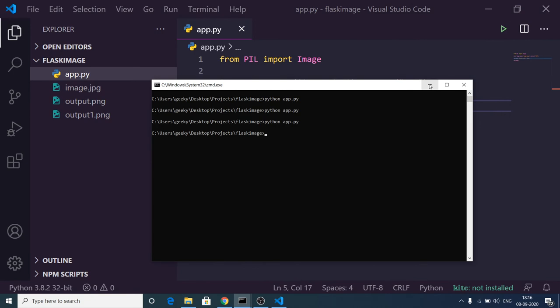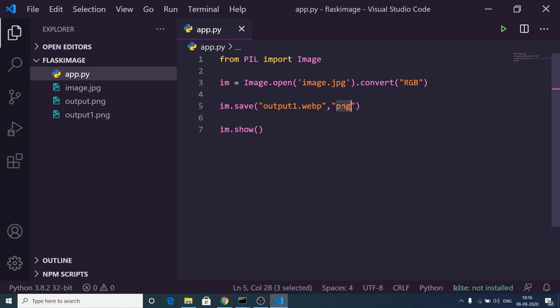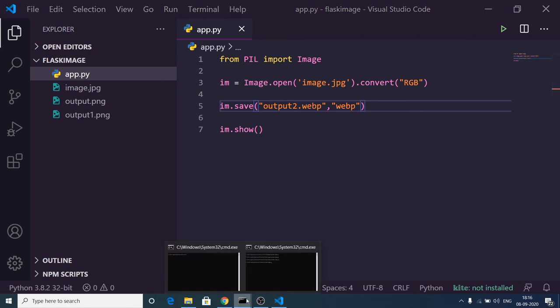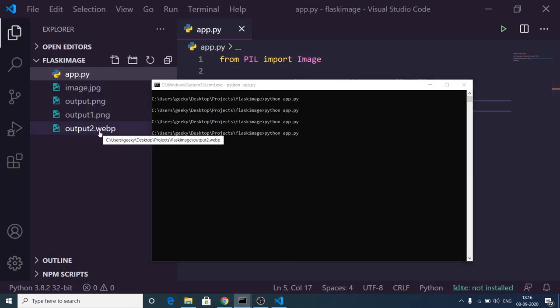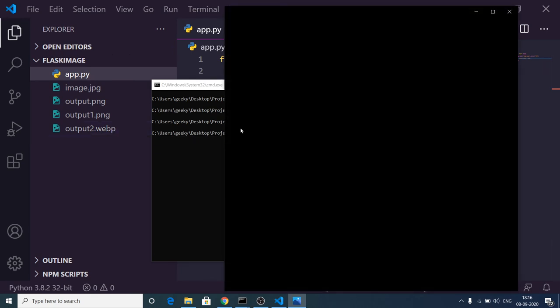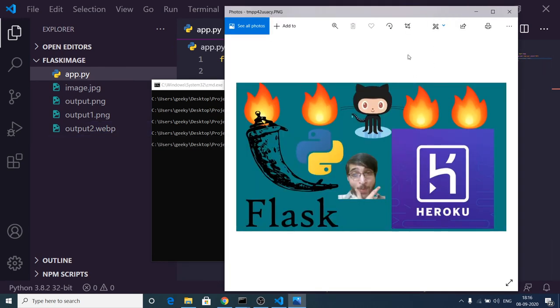It supports not only JPG and PNG but also WEBP format. This is the image format used by YouTube to create their thumbnails, a great format. Let me change the output filename to output2.webp. If I reload, you will see it will create this format and open this image file.